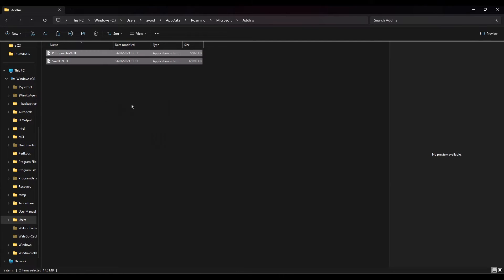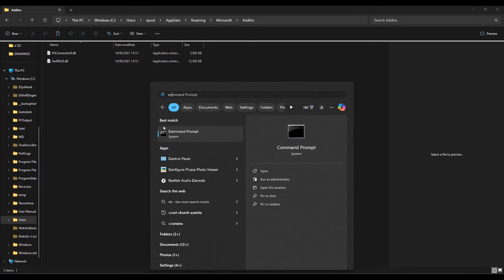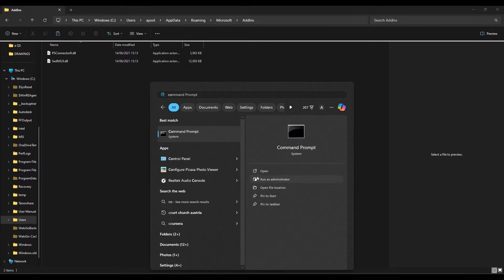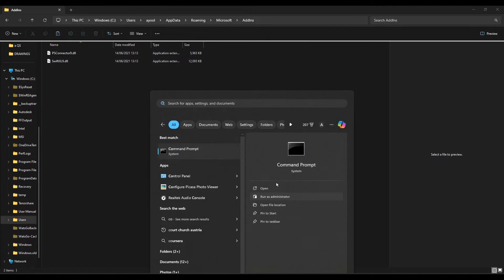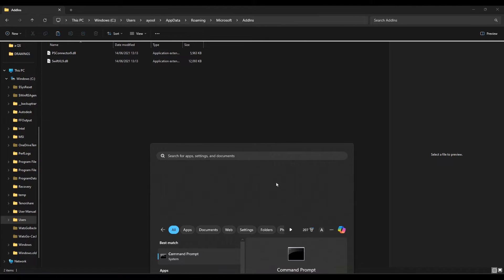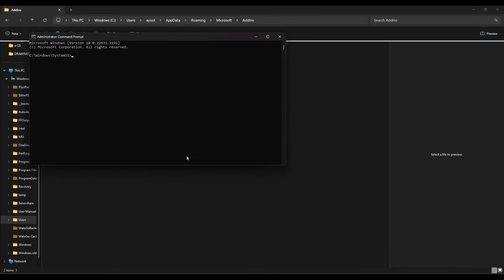Now I need to open my Command Prompt and run it as an admin. I'll search for Command Prompt and run as administrator.